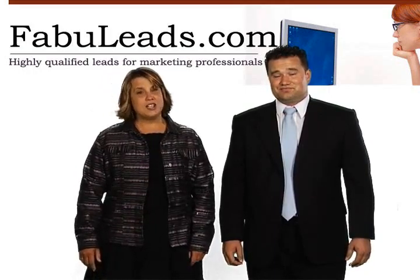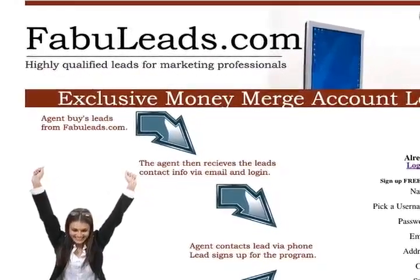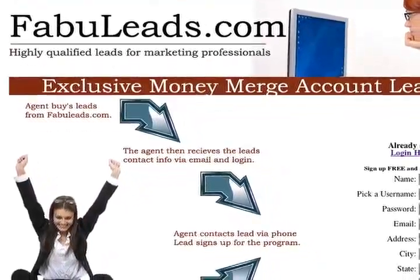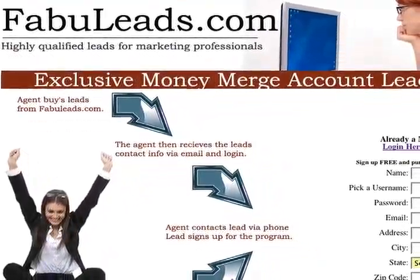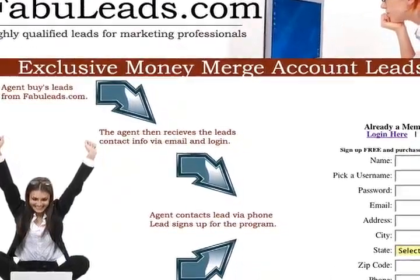When you sign up as an agent with fabuleads.com, you have now opened the way for you to reach and help more people than you ever thought possible.